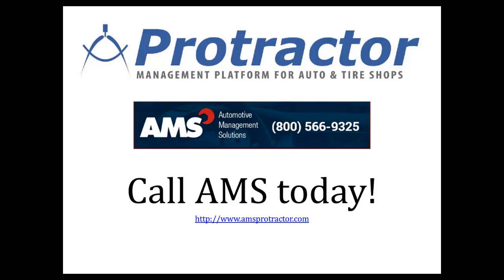Good morning. This is Mike McCrickard with AMS. We're going to show you Protractor and how you can use templates in Protractor to quickly create work orders.